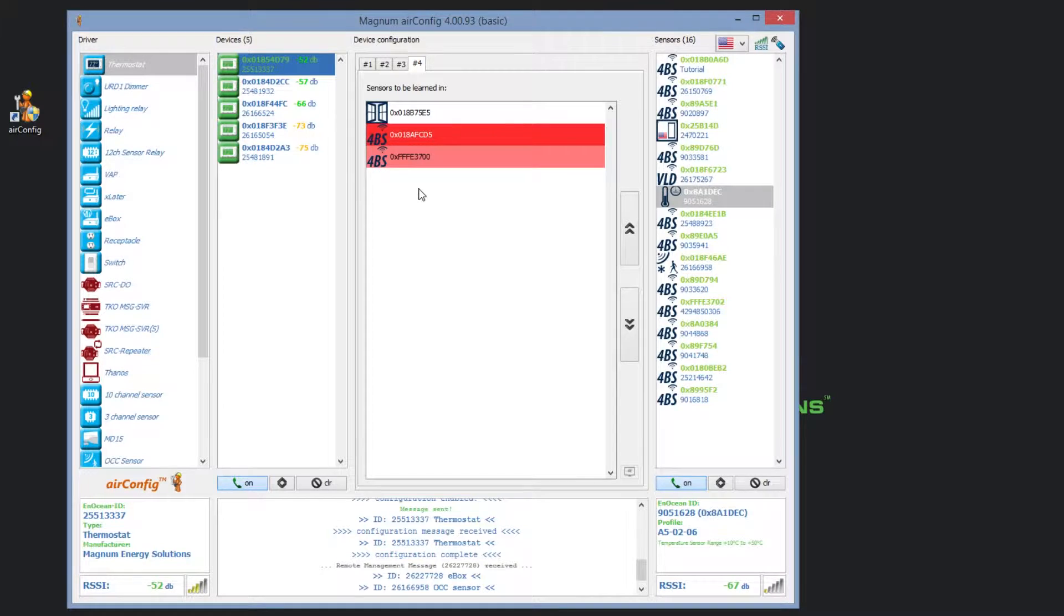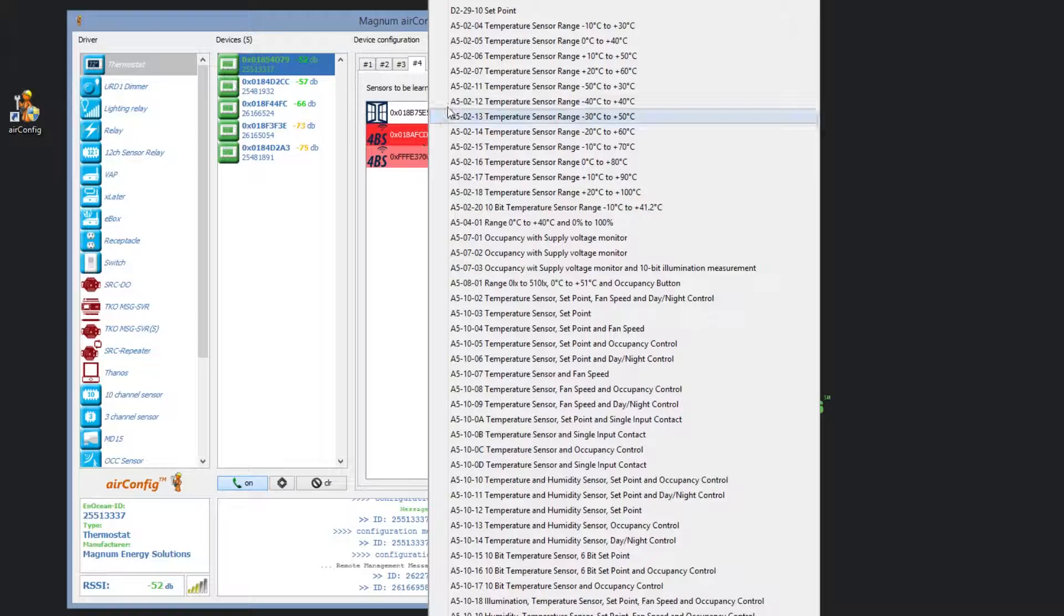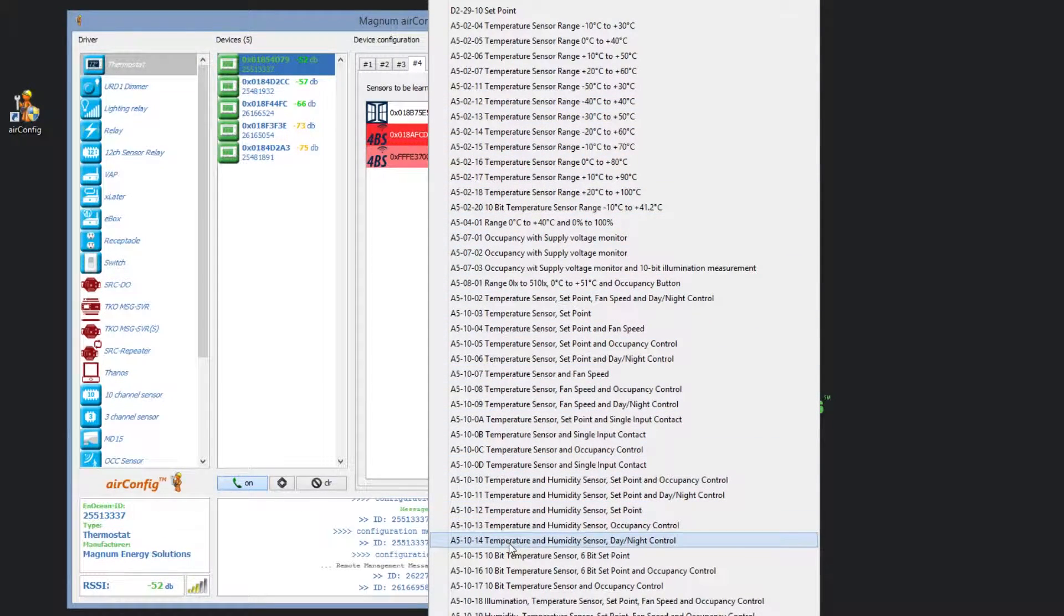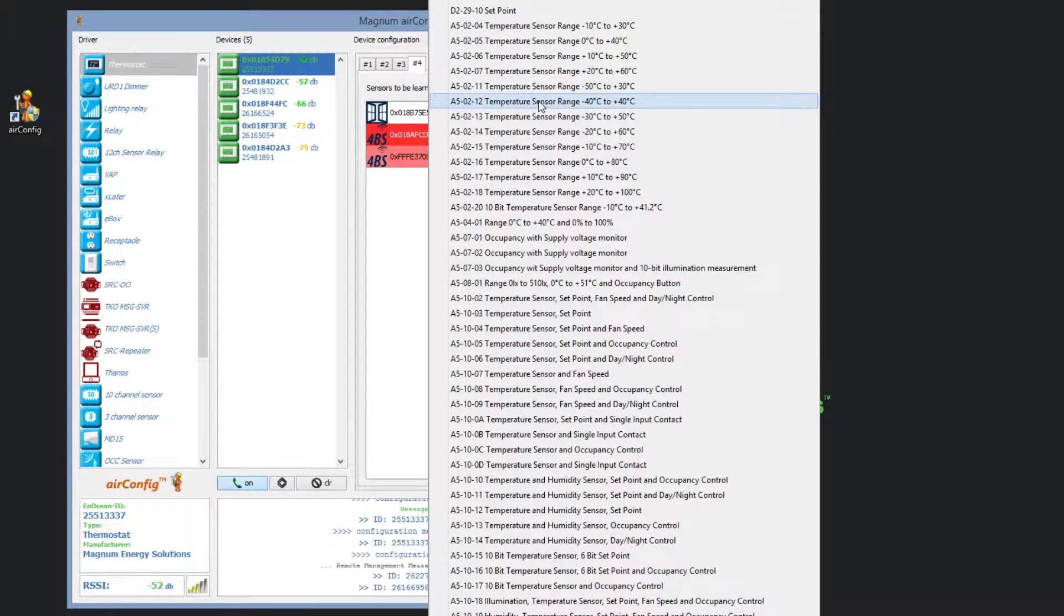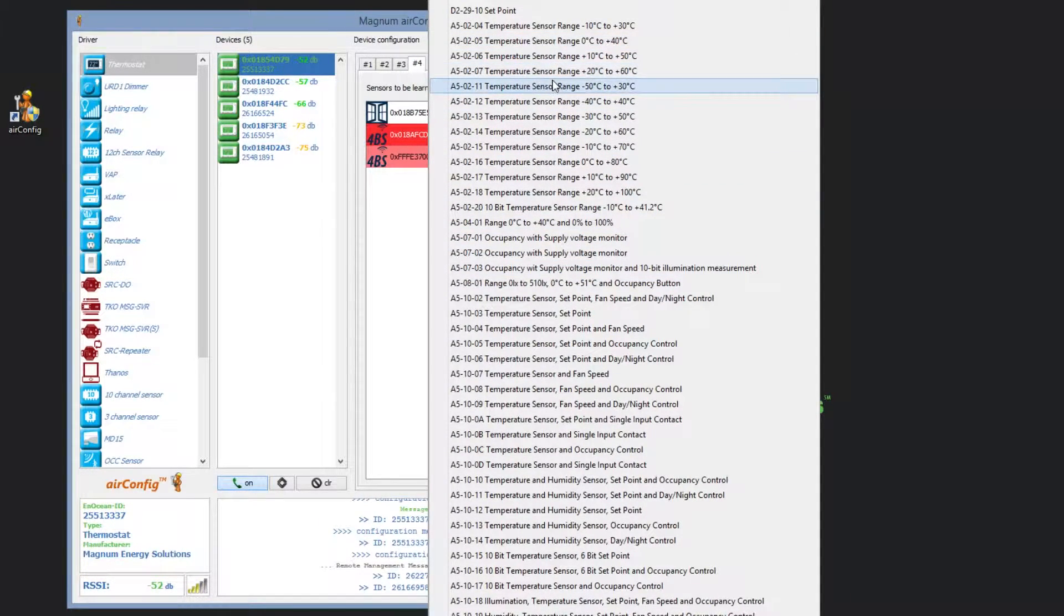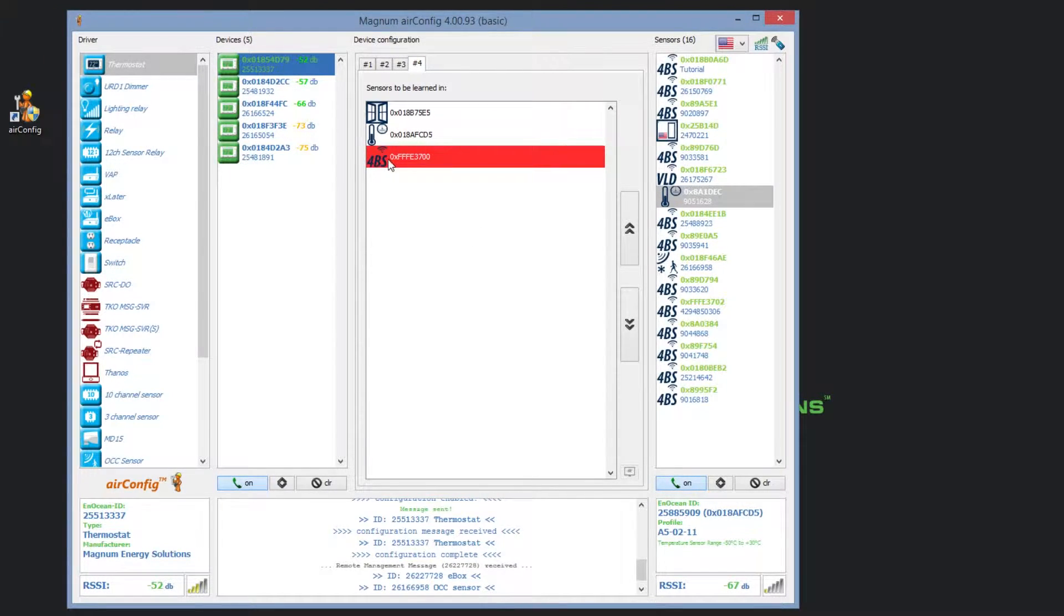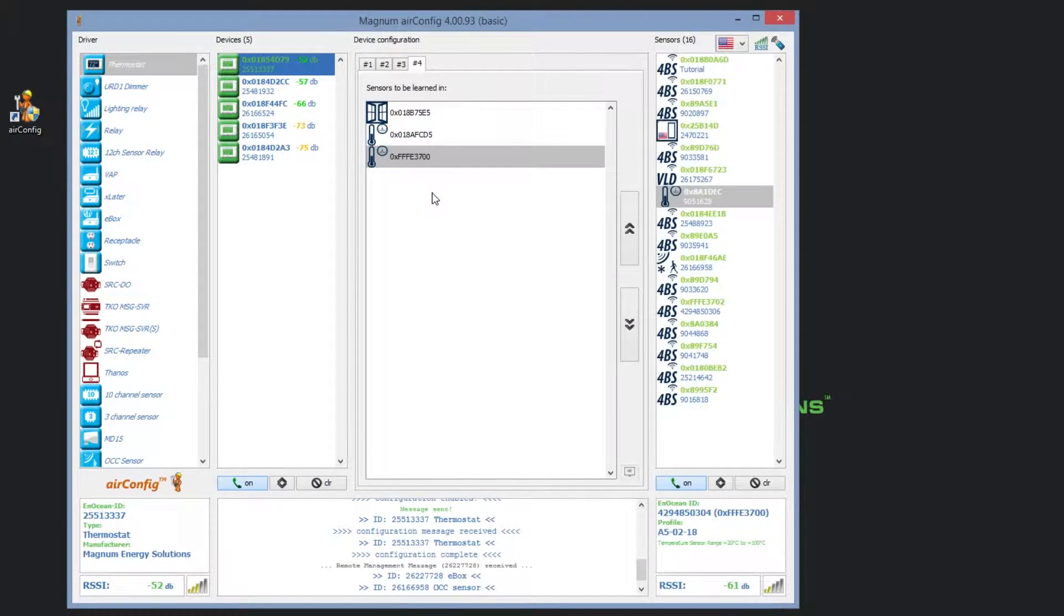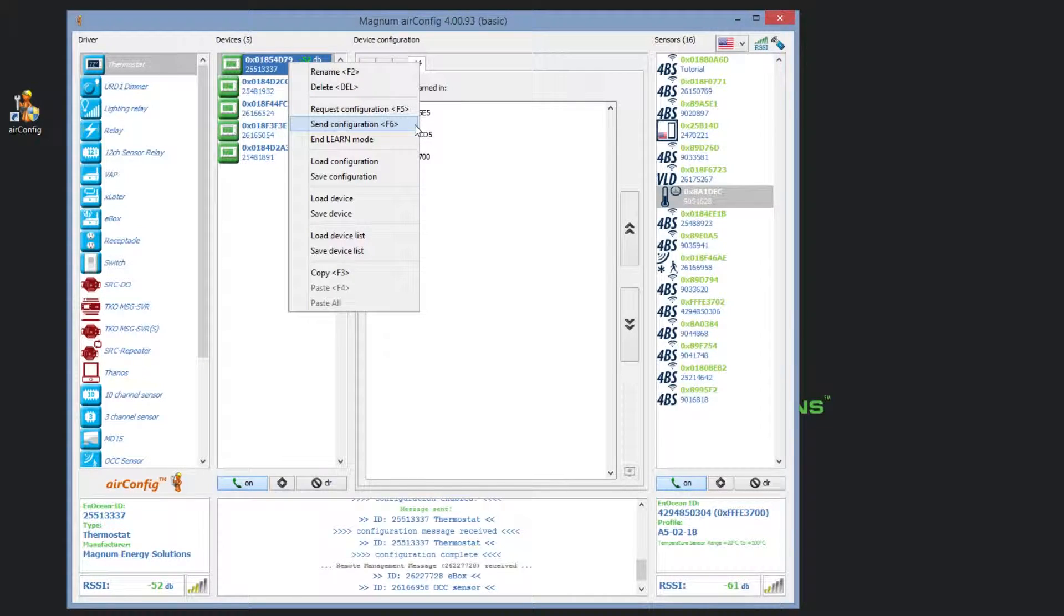You can also change any unidentified sensors within the device configuration column. You will notice that this list is much smaller than the one in the sensors column. This is because you can only change sensors to ones that are supported by the devices they are paired with. Once we have identified the sensor within the device configuration, it will no longer be highlighted in red. This means that it is learned and able to communicate with the device. You will need to send configuration once you are done pairing sensors in order for the device configuration to be saved.